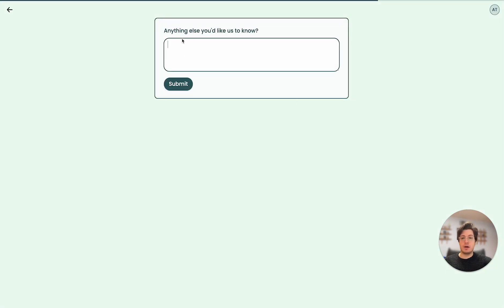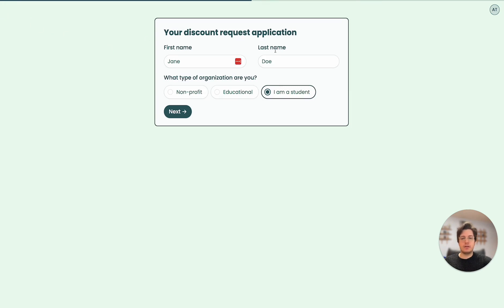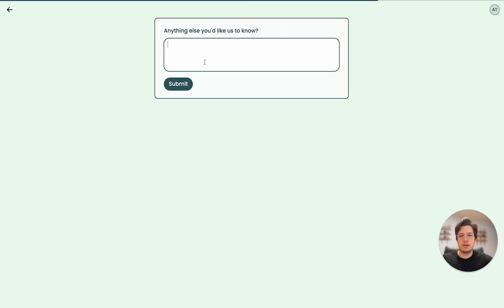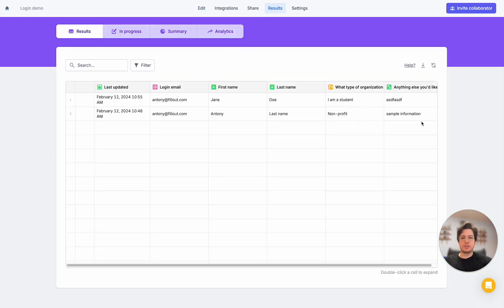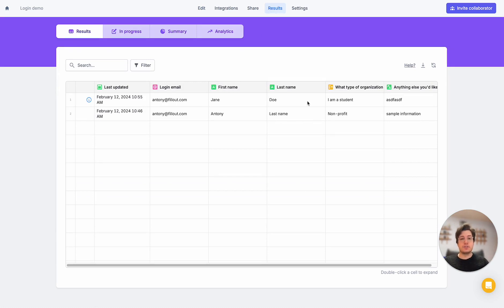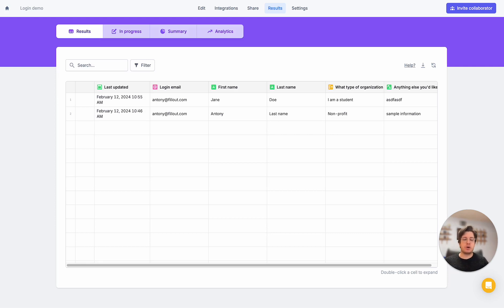I'm back on the page where I was before, with all my previously entered information already filled in, so I don't have to fill it out again. I complete the submission, and it shows up on the results page with all the information. This is a great way to incentivize users to complete long forms and get a better completion rate. So that's pretty much all there is to the login page — you can build really powerful workflows by pulling information from your CRM, verifying emails, and continuing submissions across multiple devices.